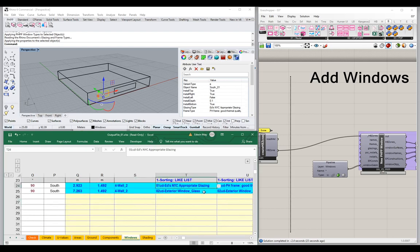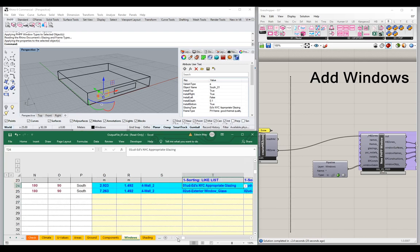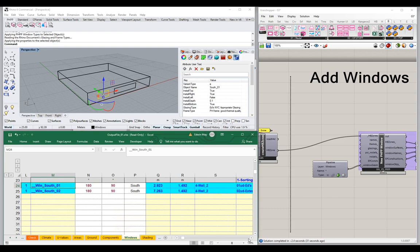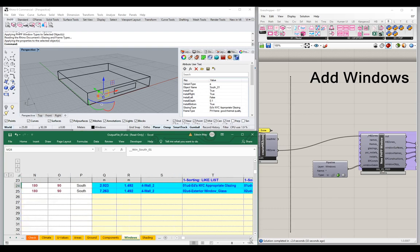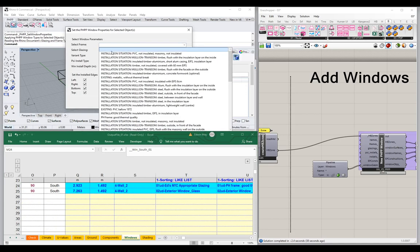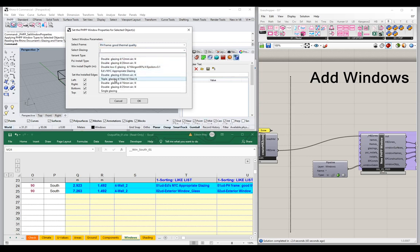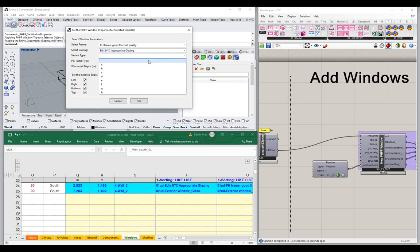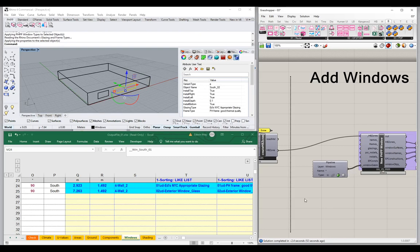The appropriate glazing has been applied only to the first window — that's the only one I've assigned it to so far. If I grab the other window and do a similar assignment — passive house frames with good thermal quality, Ed's appropriate glazing — say OK, force a refresh, and there we go: Ed's New York City Appropriate Glazing flows through into our PHPP for both windows.